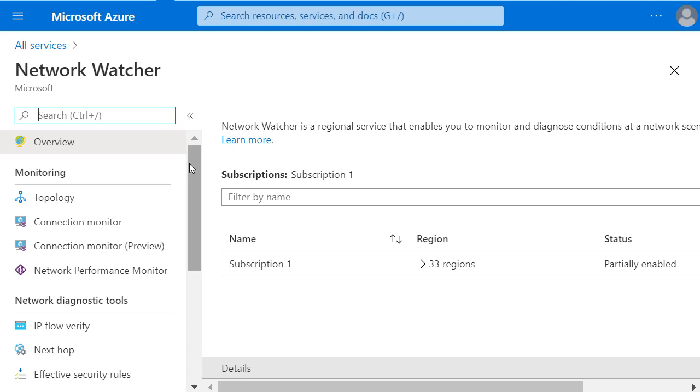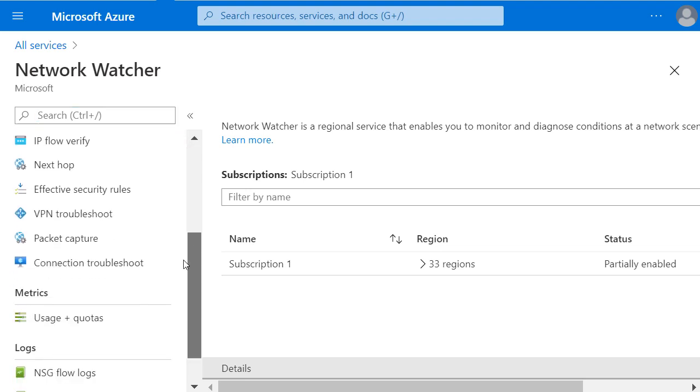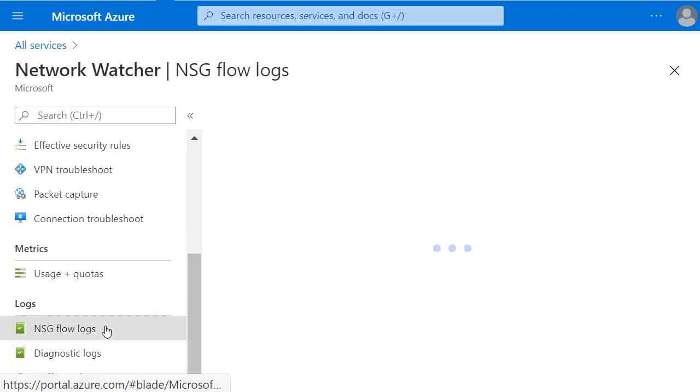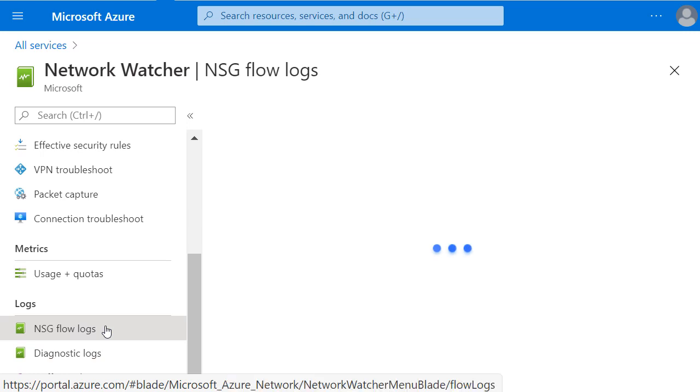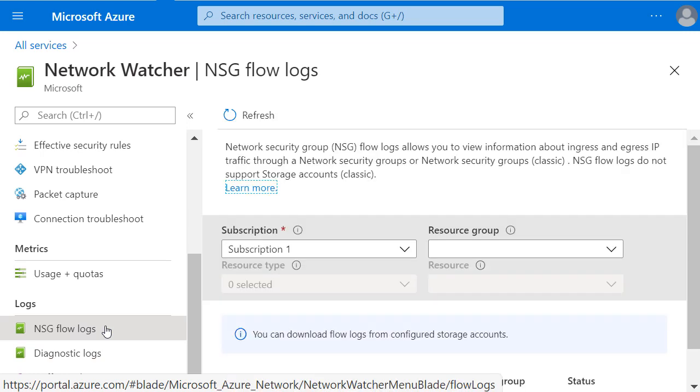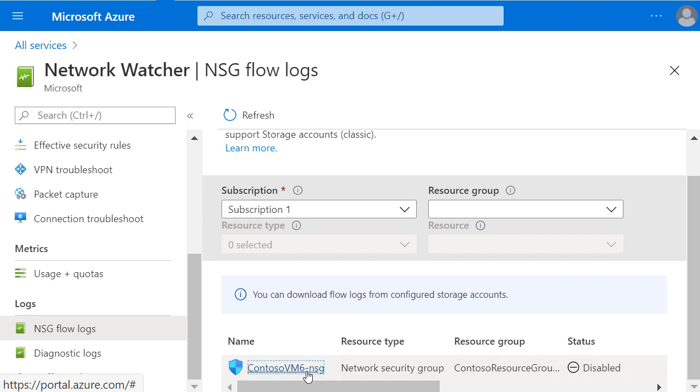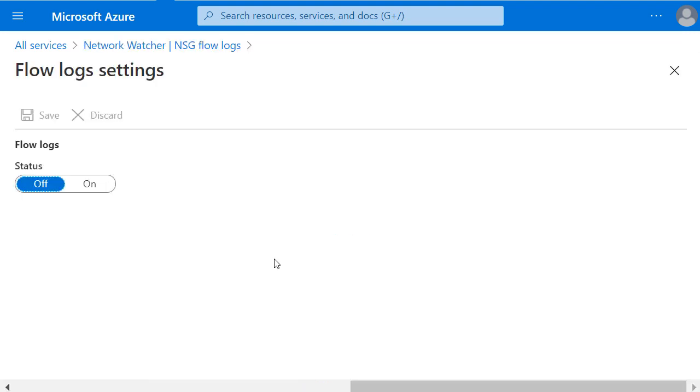On the left pane, I'll scroll down to the Logs section and click on the NSG flow logs. Now I will be able to select my network security group and change the flow log status to On.